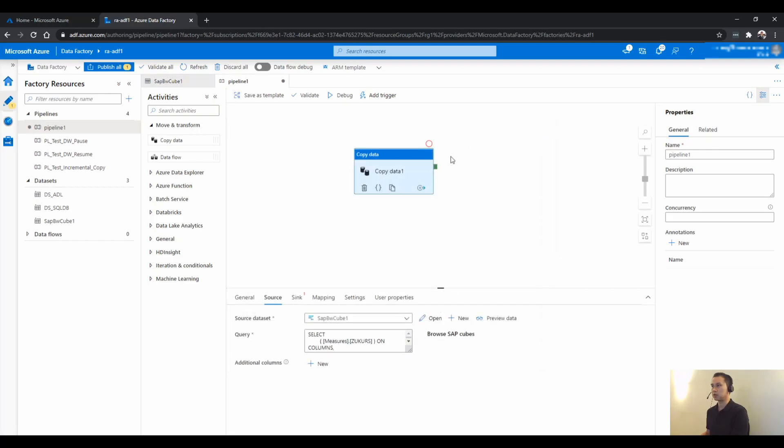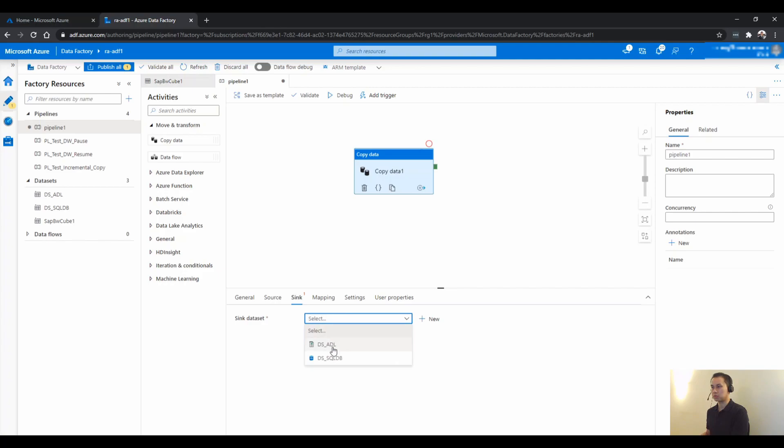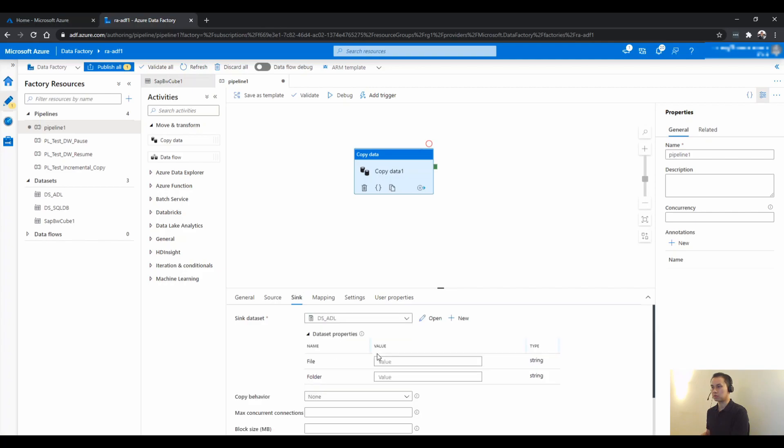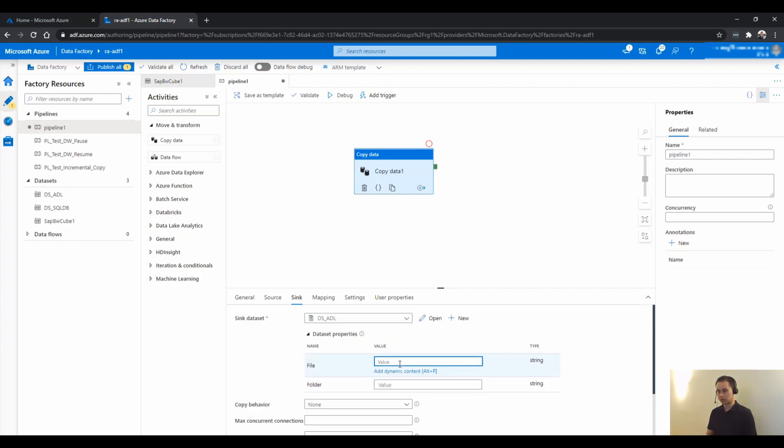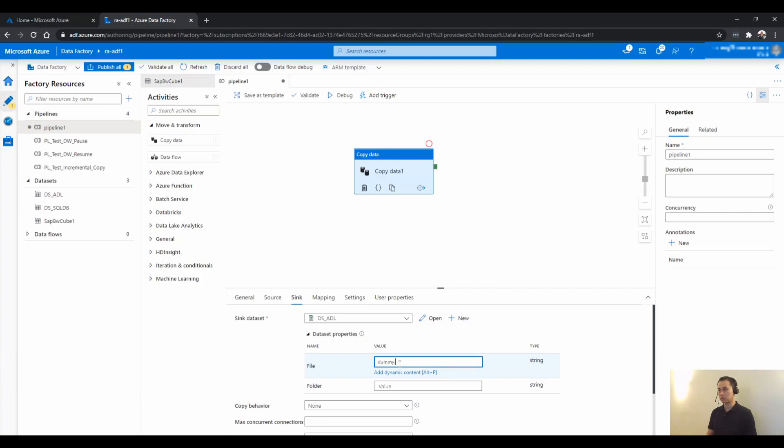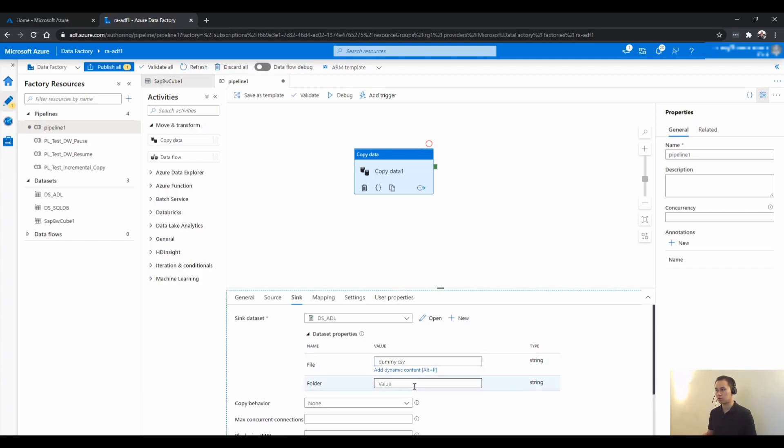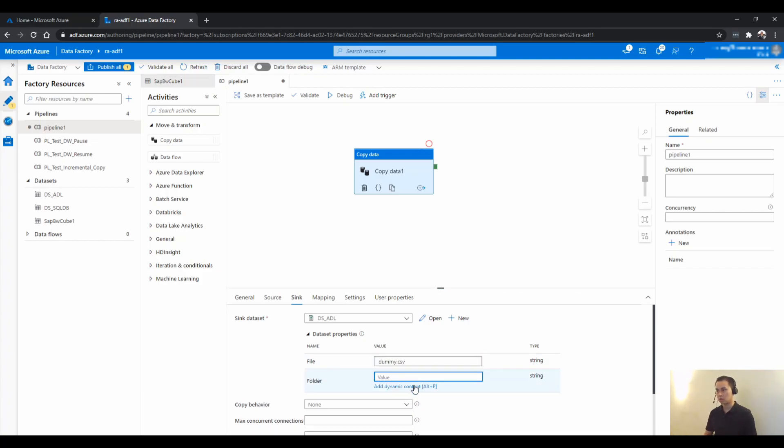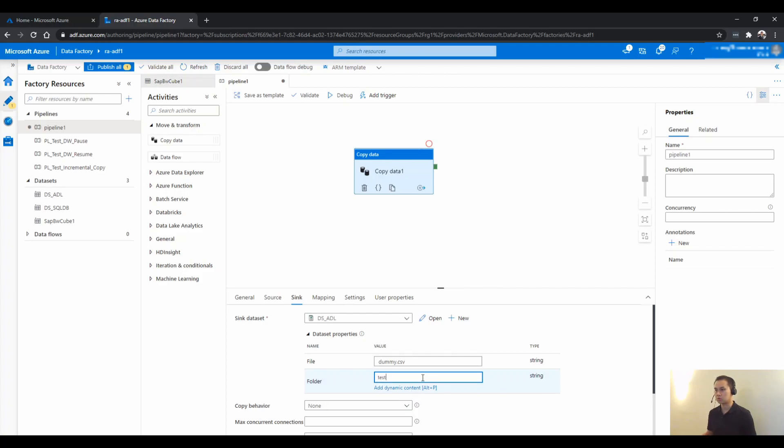So from here, I just go sync. I just pick a data lake that I have. I think I'm just going to call it dummy.csv and here I would just call it test. That's it. Just click debug and just to see how it works.